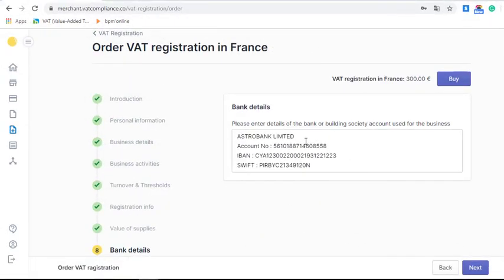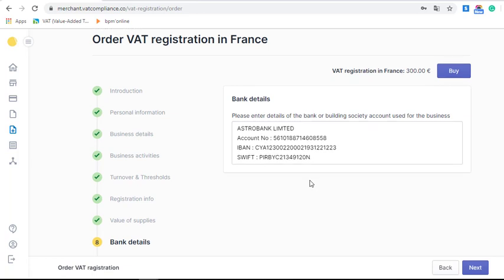In this section you should fill in your bank details for business use: the name of the bank, SWIFT code, account number, and IBAN. These details will also be used for invoicing if you select that method of payment.